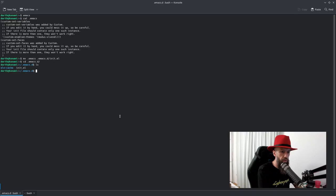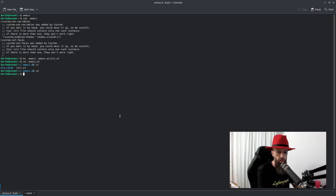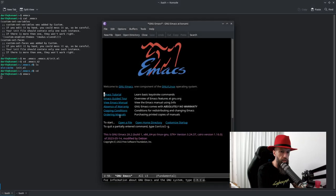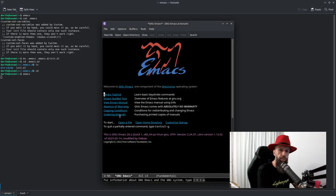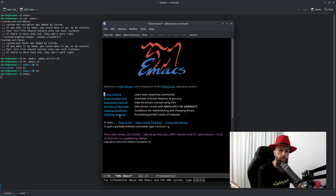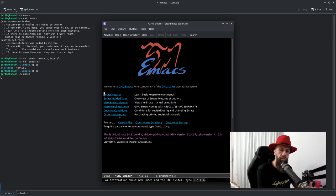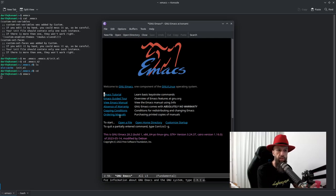And if you run Emacs again, you will see that your theme is still here and the program remembers it. That's because Emacs looks into .emacs file and if it doesn't find it, it looks into your init.el file.